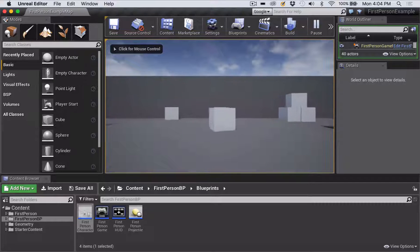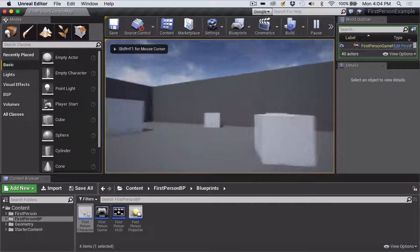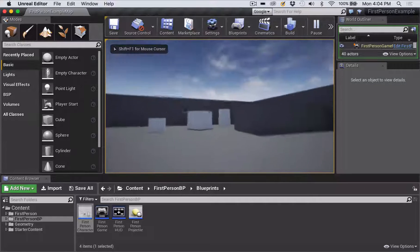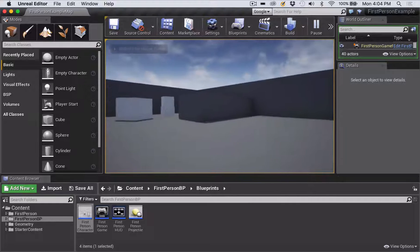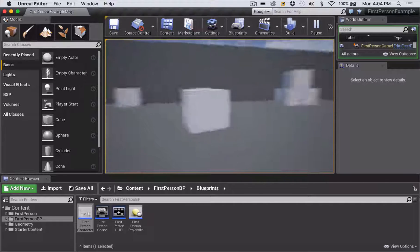Now if I Save All and press Play, you'll see we can now walk around, look around, and not shoot anything.